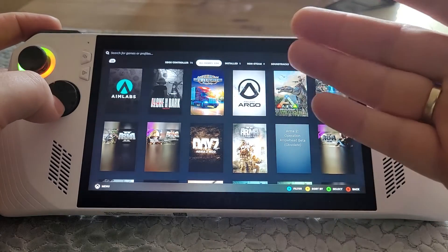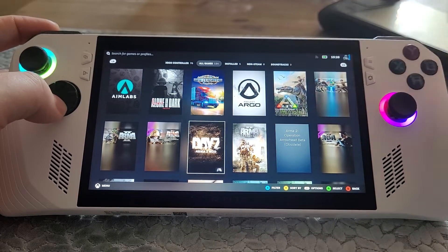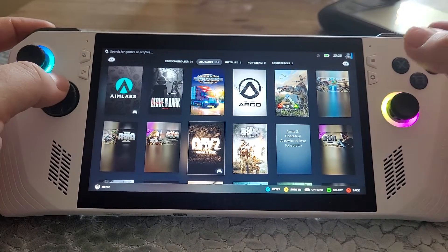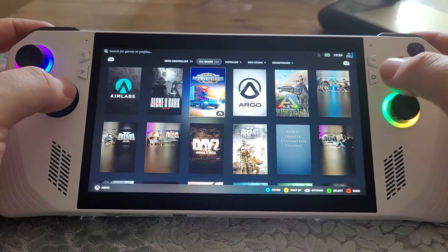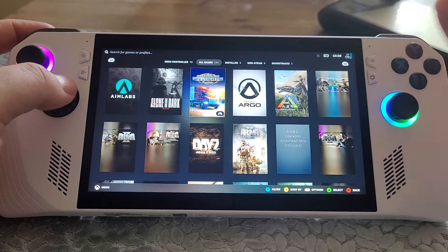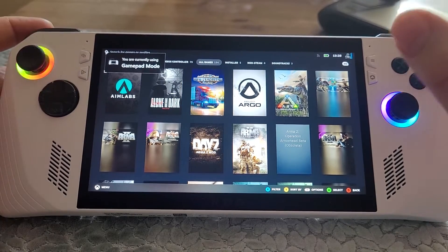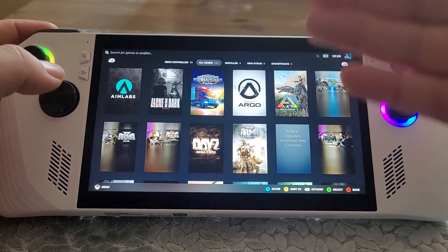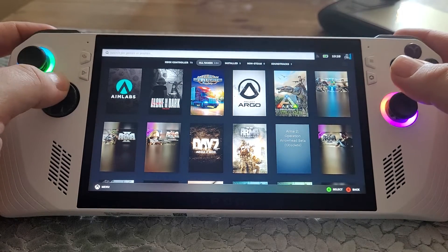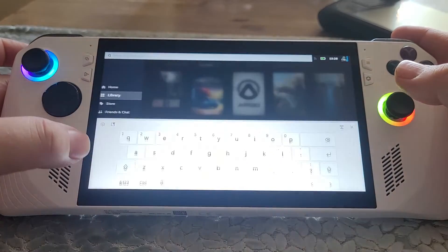It's very console-like, which is pretty good, and arguably it's better than the Armory Crate software — arguably — but you may well prefer this. So first things first, let me just exit Big Picture Mode here.